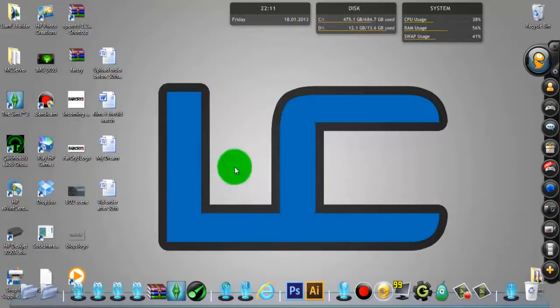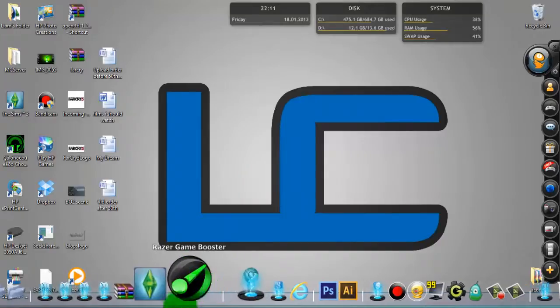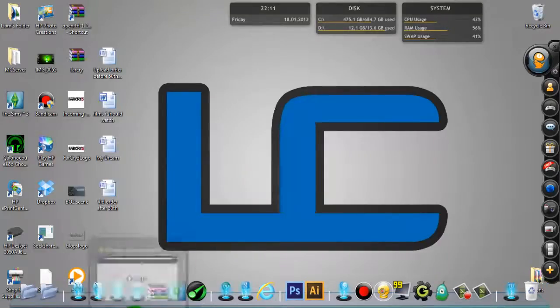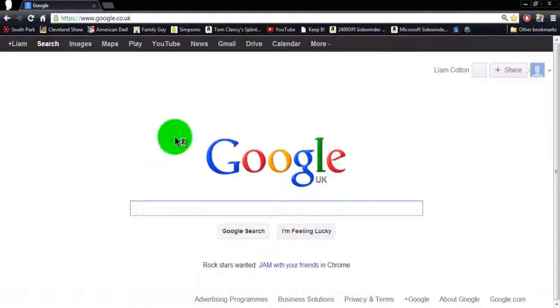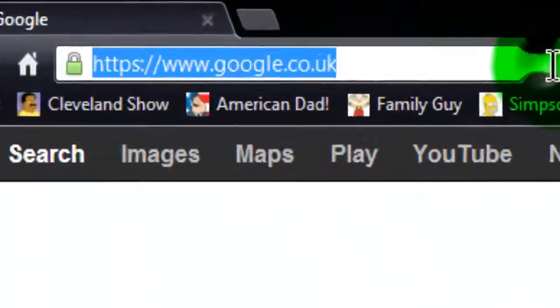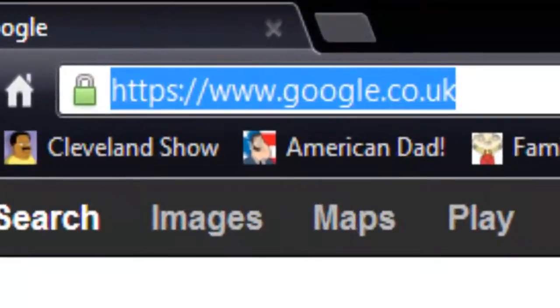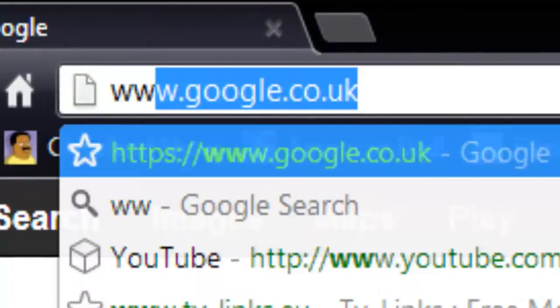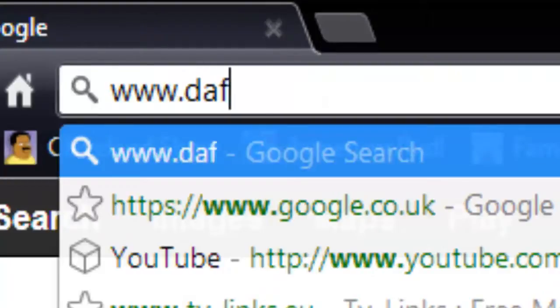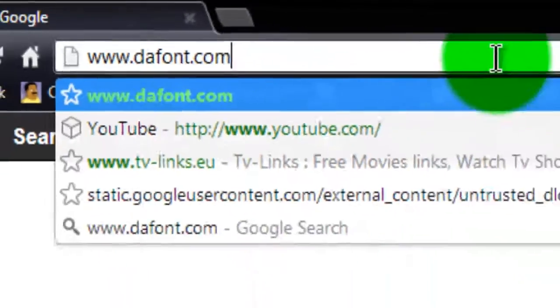So let's get on with the tutorial. Okay, so firstly you want to go to your internet browser and go to www.dafont.com.